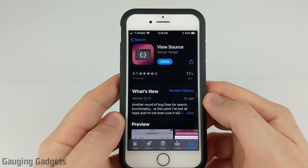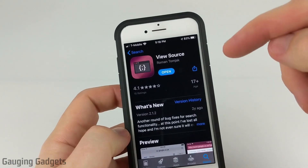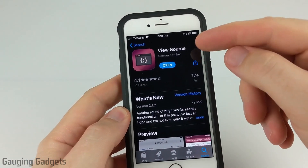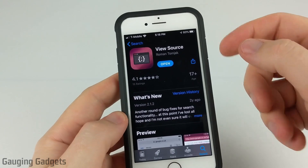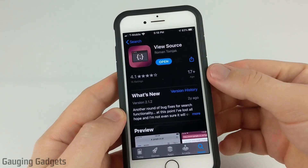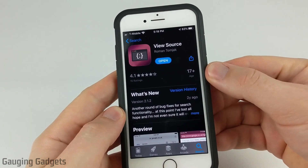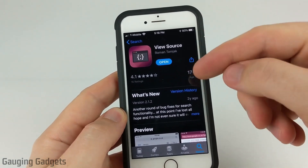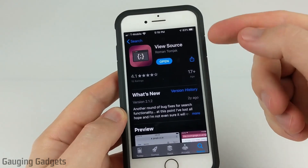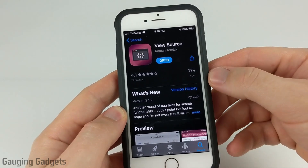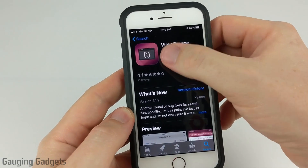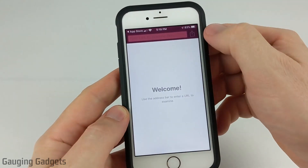On an iPhone or iPad, it does require you to download an app. This app is called ViewSource, and I will have a link to it in the description as well as a detailed write-up of how to do this. So the first thing you need to do is go to the App Store and download ViewSource. Once you have it downloaded, you can go ahead and open it up.